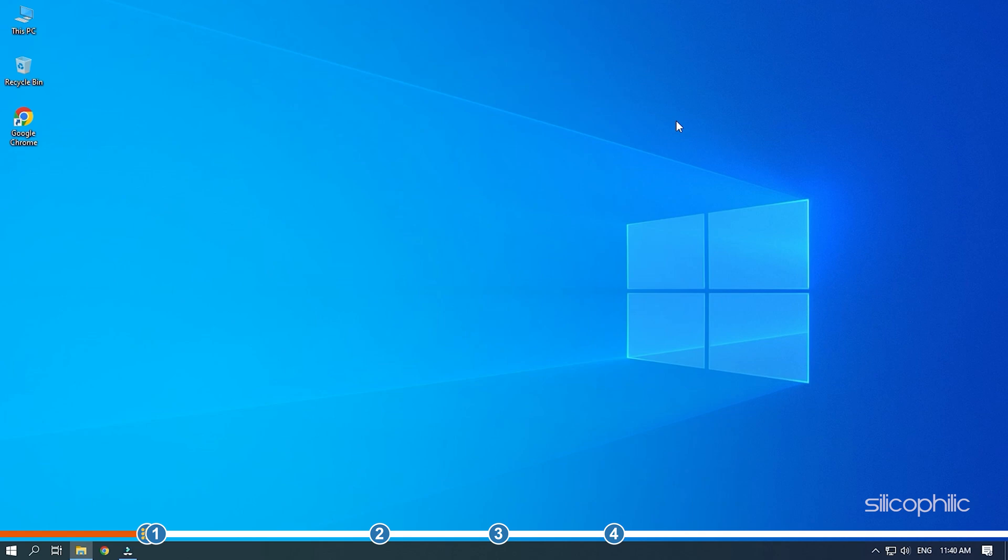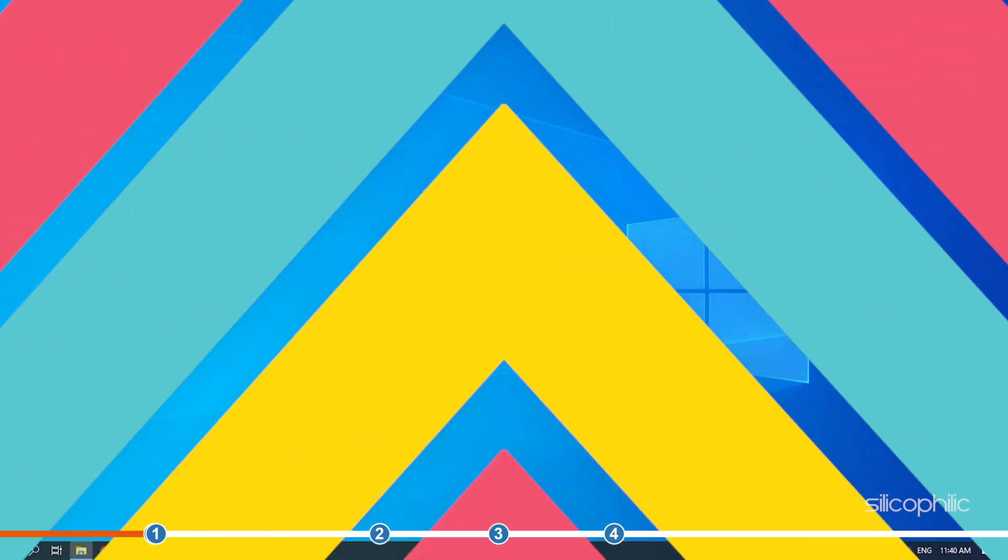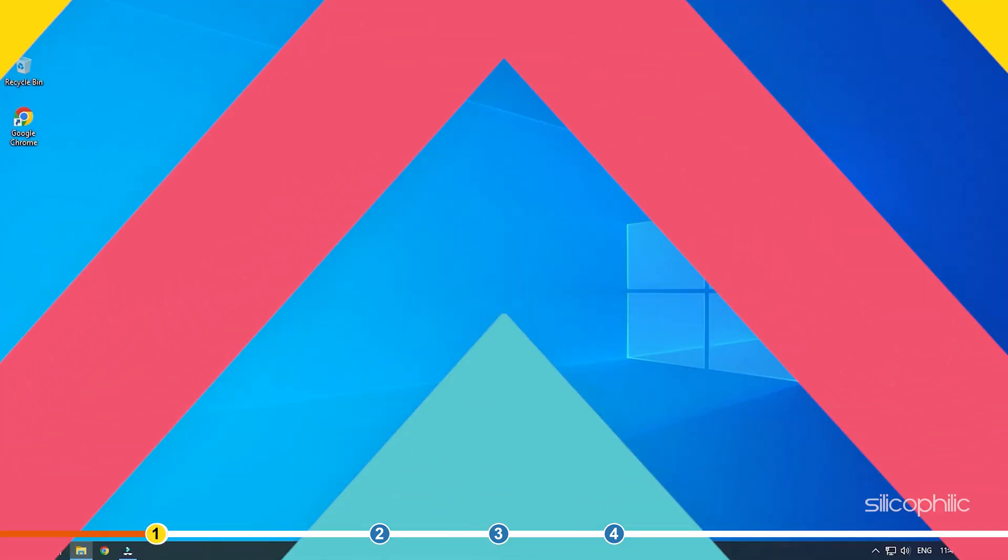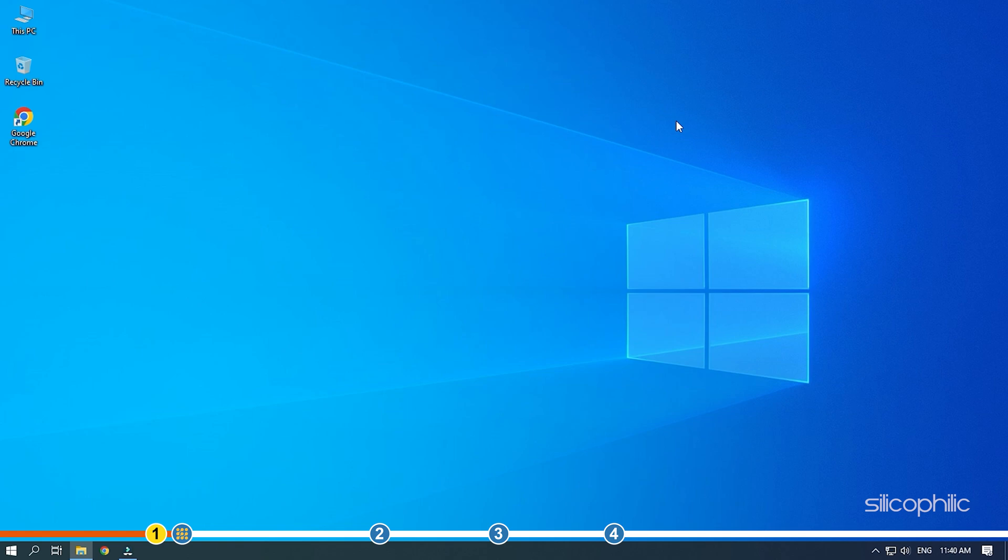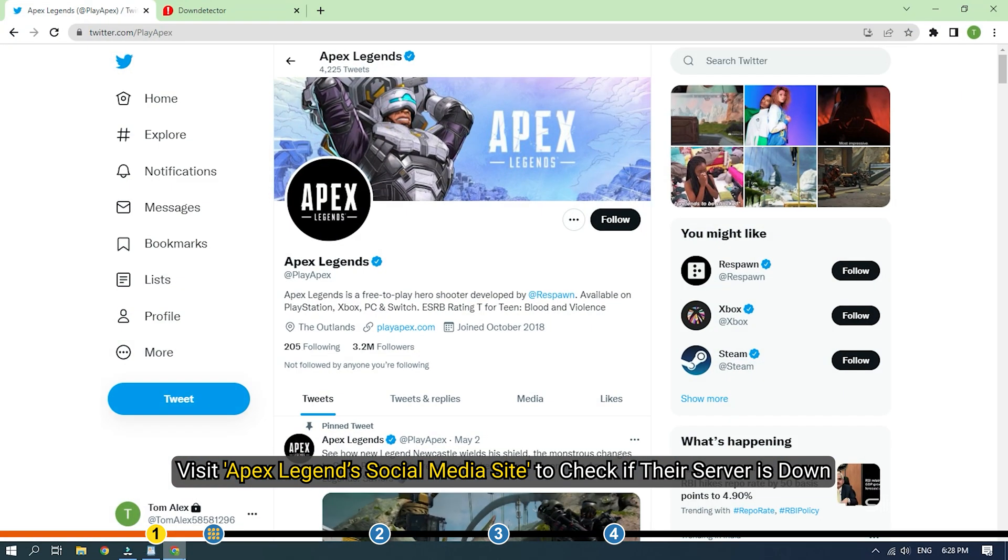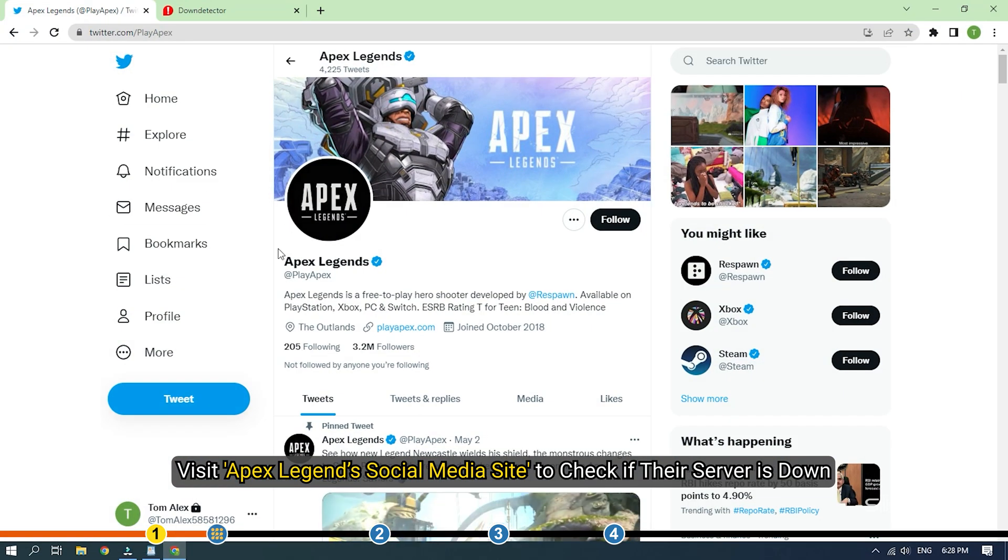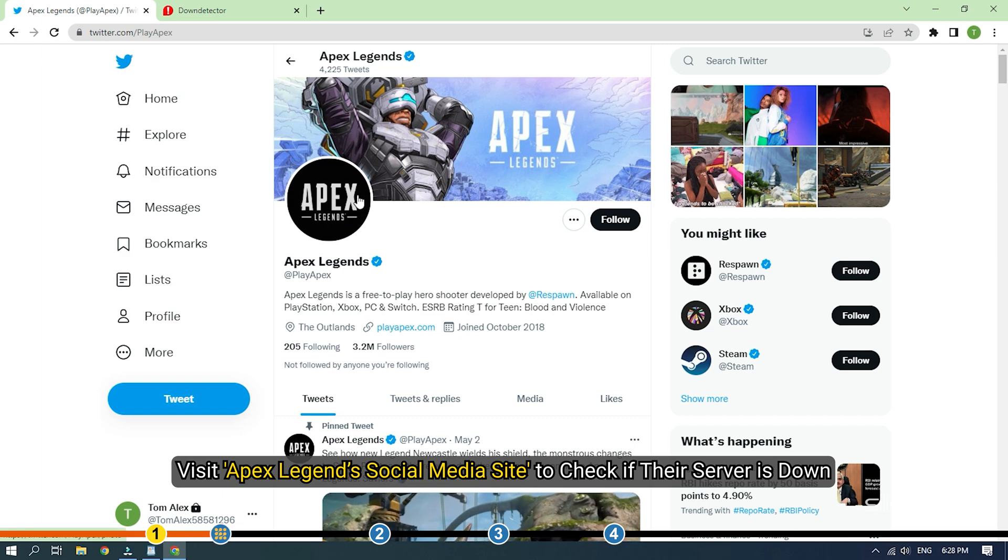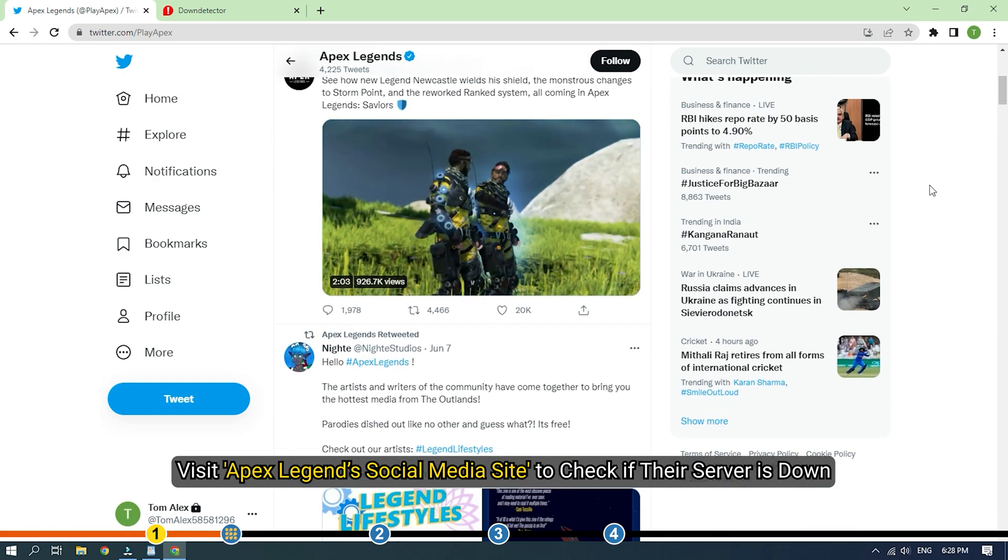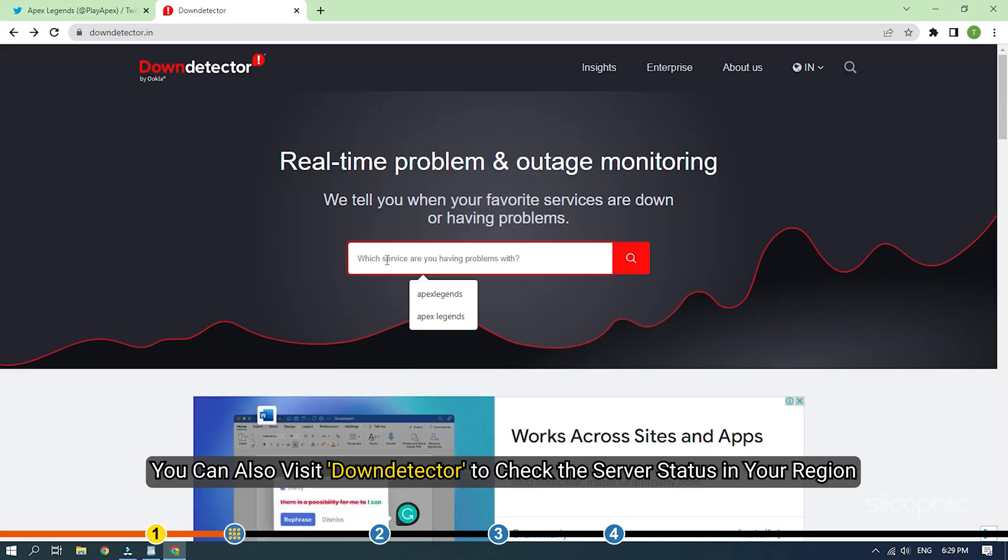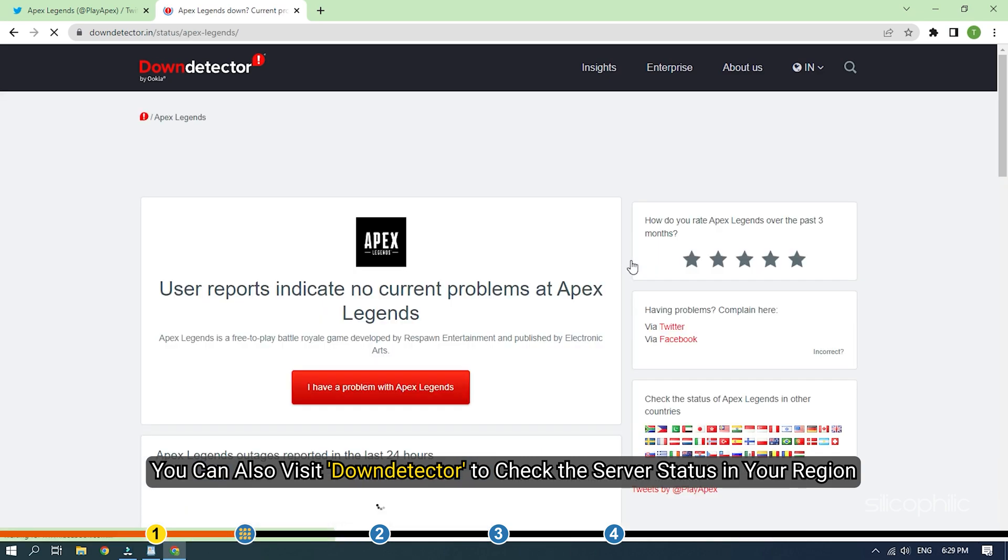Now, let's jump into the solutions. The first thing you need to do is make sure the issue is not related to the Apex server. If the Apex server is down, then all you can do is wait. Ask your friends if they are facing the same issue or visit Apex Legends social media site to check if their server is down. You can also visit down detector to check the server status in your region.